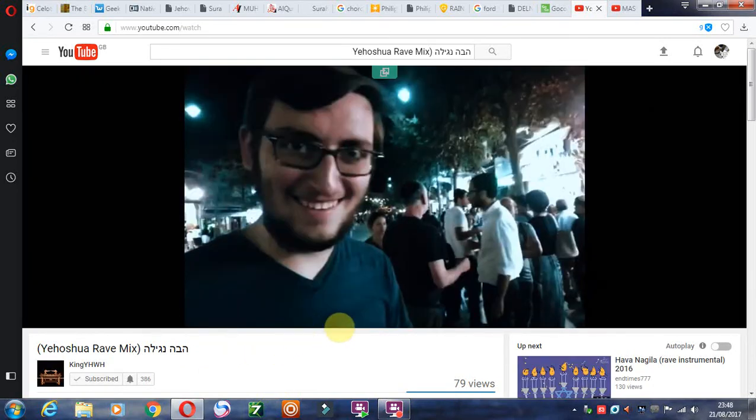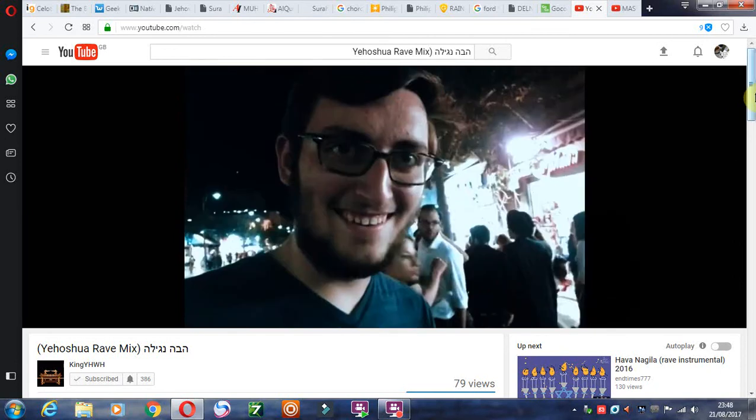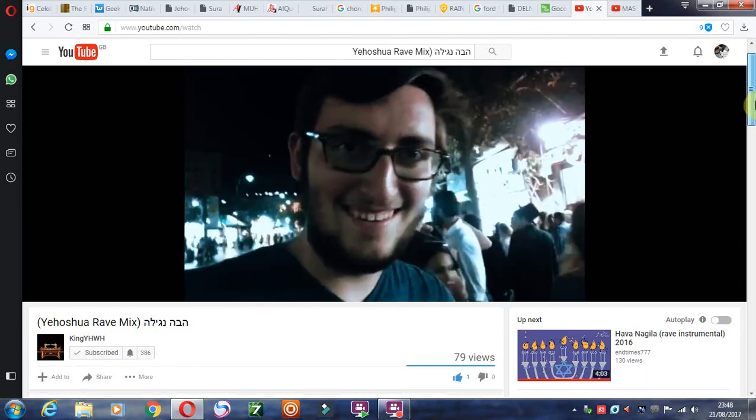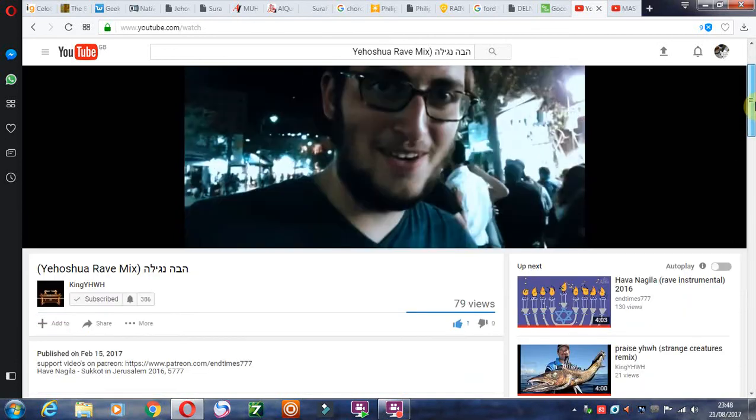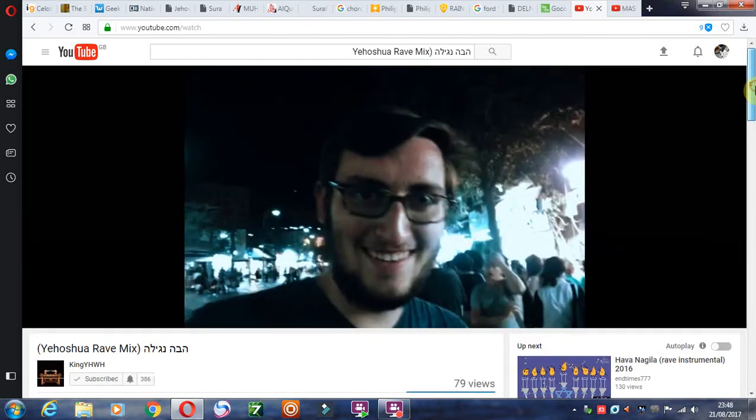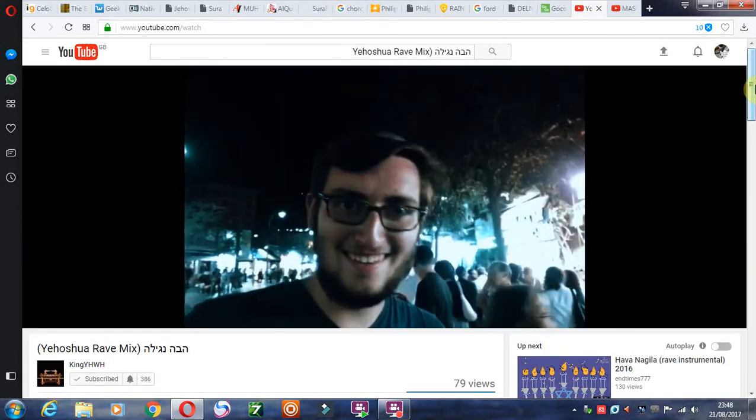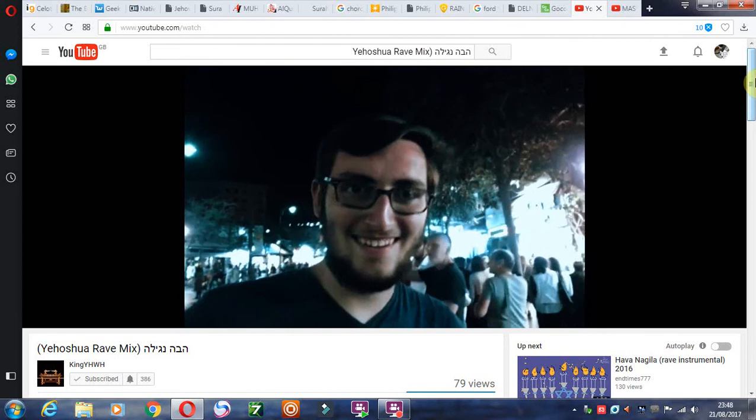But this was me last year in Jerusalem, talking to Jewish people about Yeshua, the Messiah.